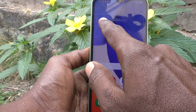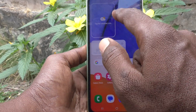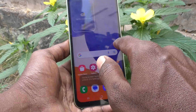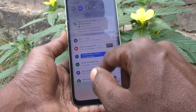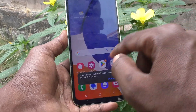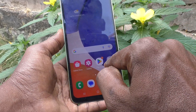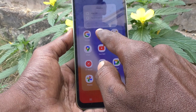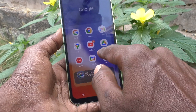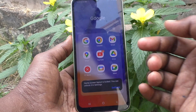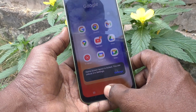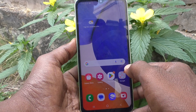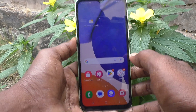Now if you long press an app and try to move it, it will not move. Nothing will happen because it's already locked. So in this way you can easily lock your home screen layout.